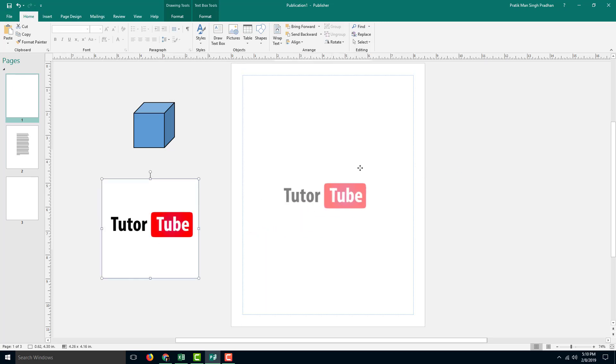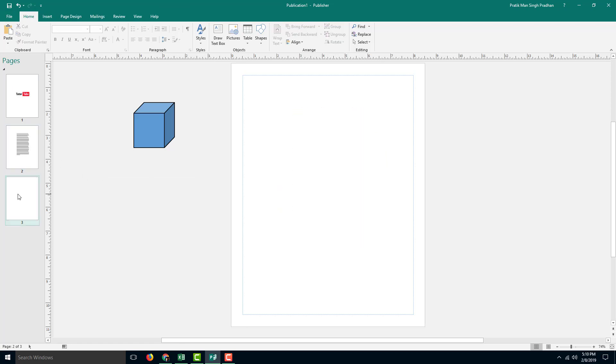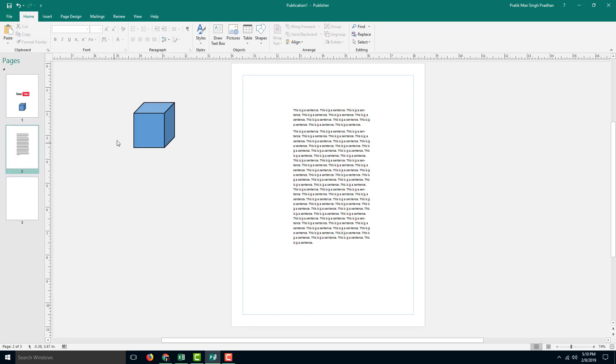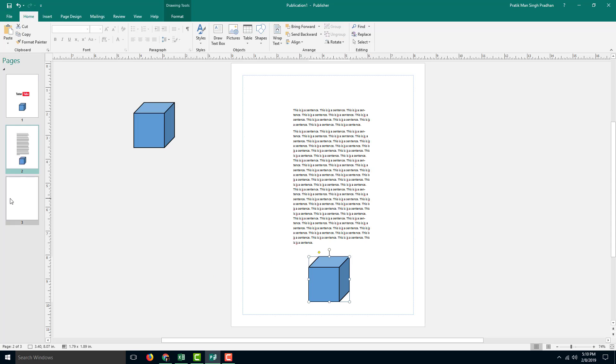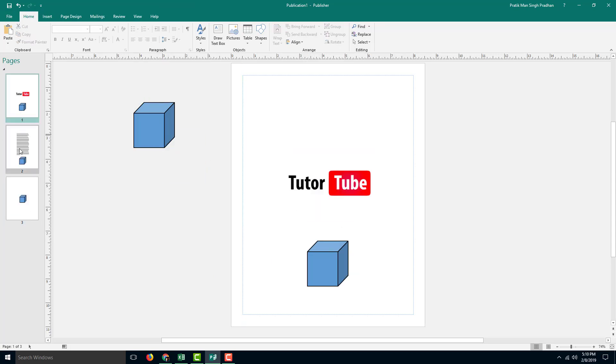I'm going to move in the TutorTube logo over here. And let's say the cube, I want it on all of the pages. So I'm going to hold Ctrl, click and drag so that a copy is made. Ctrl and drag, the copy is here. And then Ctrl and drag, a copy is here.